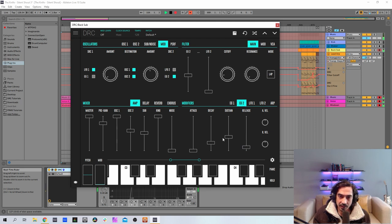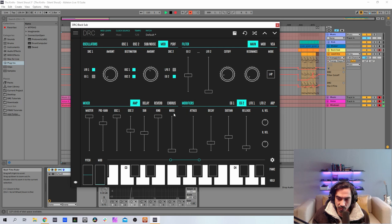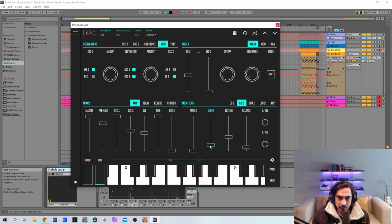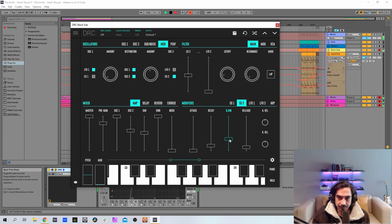Now for the second envelope generator, the one that controls the filter and now controls the pitch as well. We got 0 for the attack, 0.145 for the decay, sustain at 0.334, and release at 0.377.